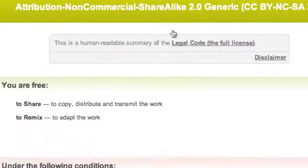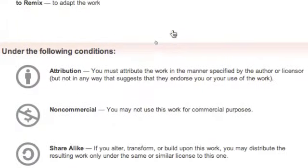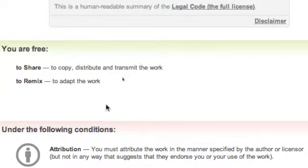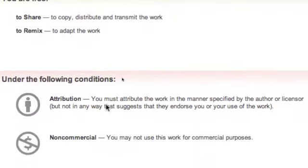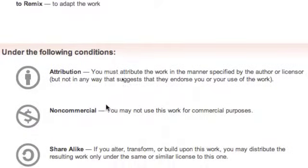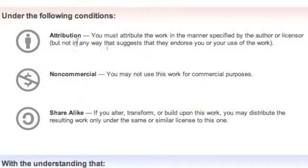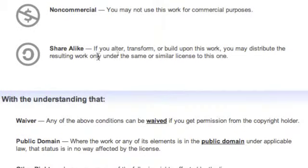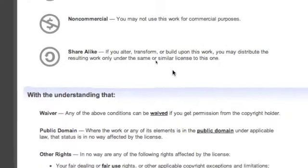Creative Commons gives you a certain number of settings you can put on your photo. So this one I can share, I can remix, I can redo stuff on it. I just have to attribute to the person who has allowed me to use this. So that's what I'm going to do.